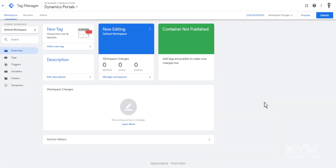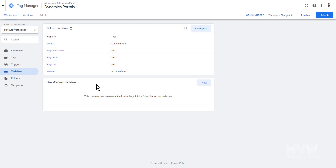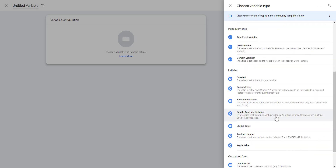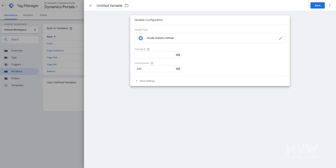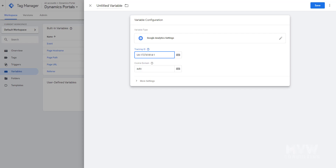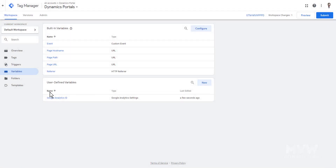All we've done so far is add the Google Tag Manager code — we haven't tied it to our Analytics account yet. So we need to set up Google Analytics inside Google Tag Manager. The first thing is to add a new variable. We want to configure a variable using 'Google Analytics Settings,' add our Google Analytics tracking ID, go back to GA to grab that ID, paste it in, name the variable 'Google Analytics ID,' and save it. Now we have our user-defined variable.